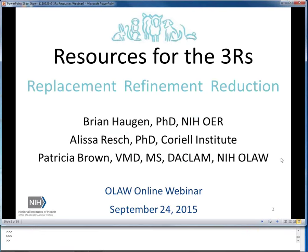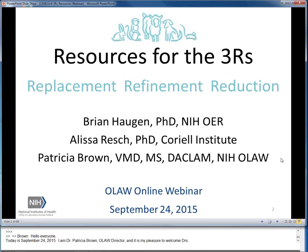Hello, everyone. Today is September 24, 2015. I am Dr. Patricia Brown, OLAW Director, and it is my pleasure to welcome Drs. Brian Haugen and Alyssa Resch to OLAW Online Seminars to present Resources for the 3Rs.